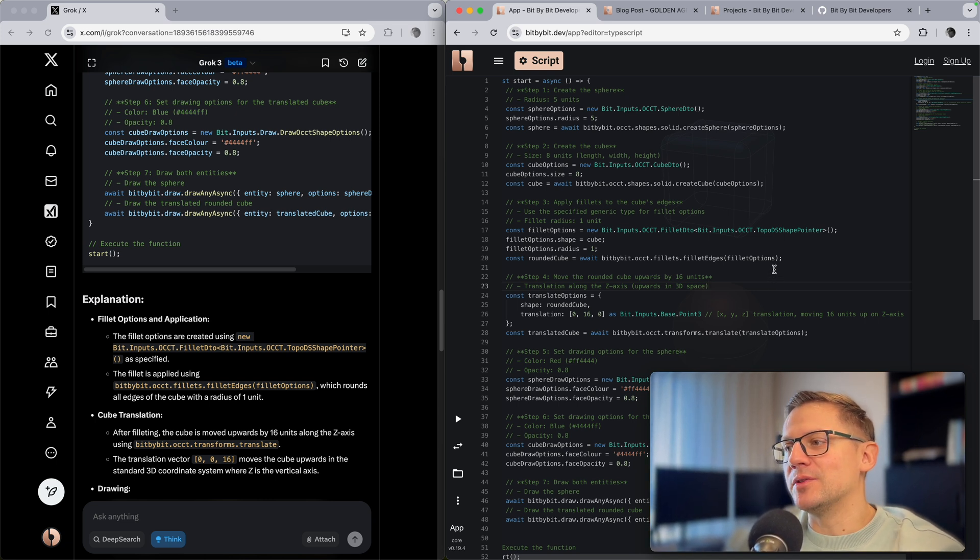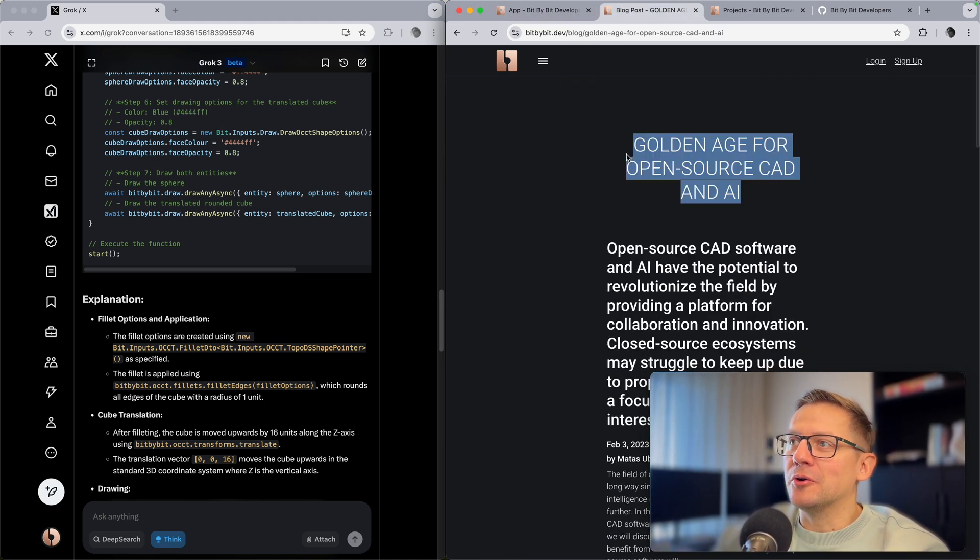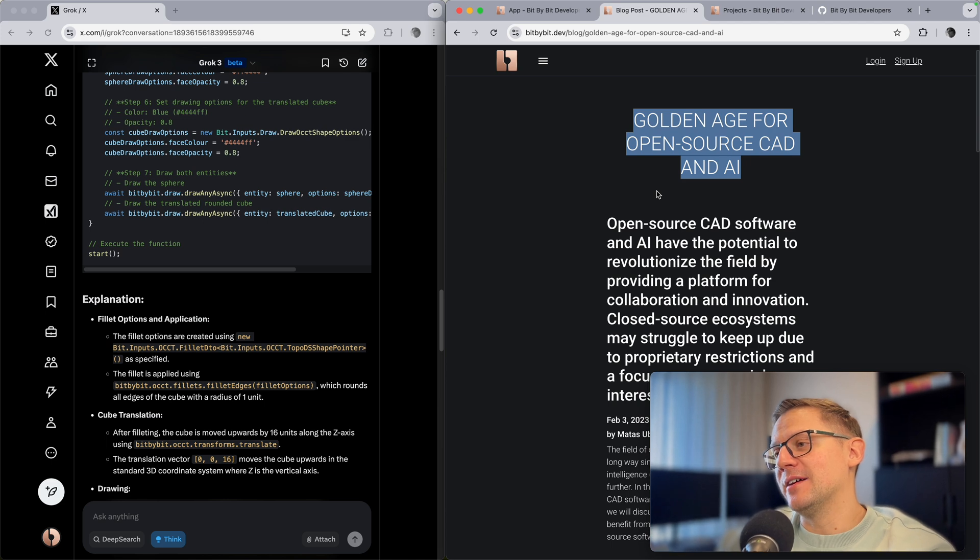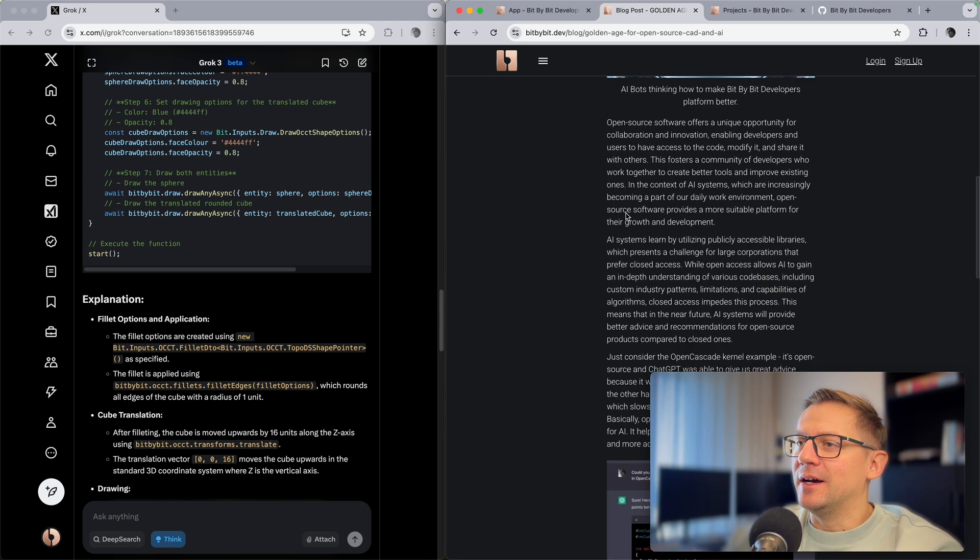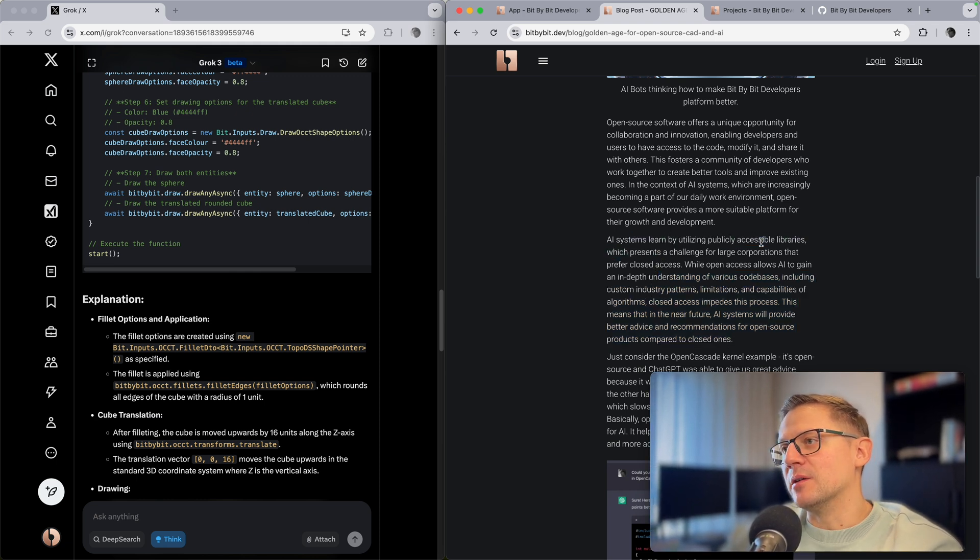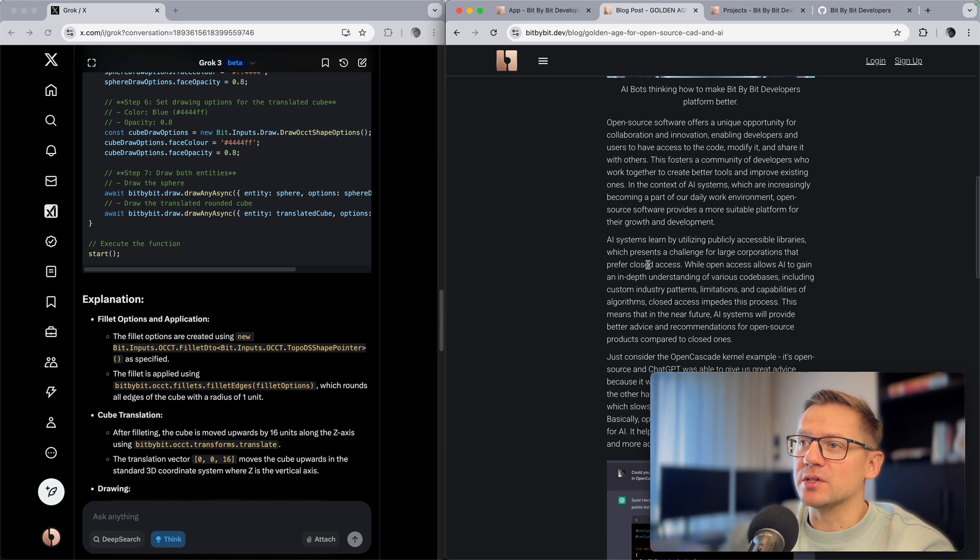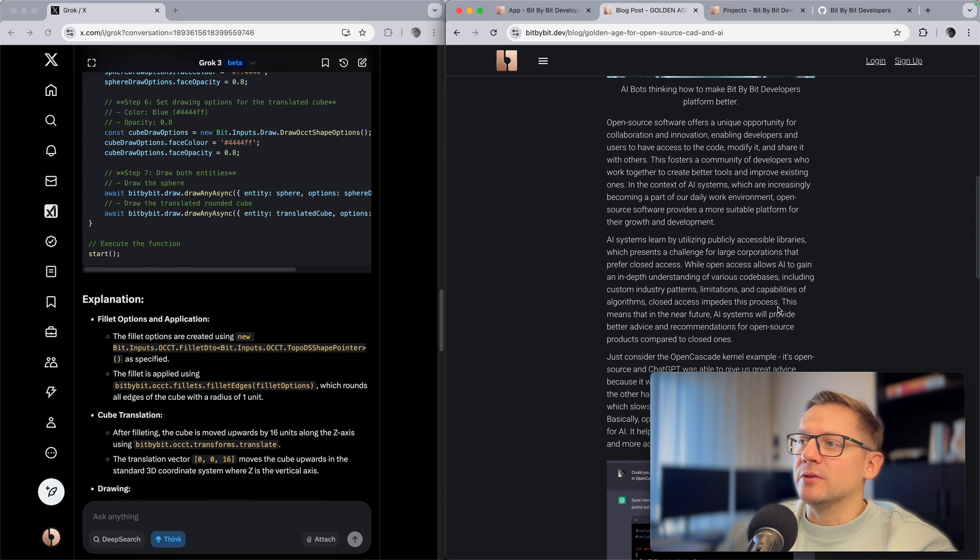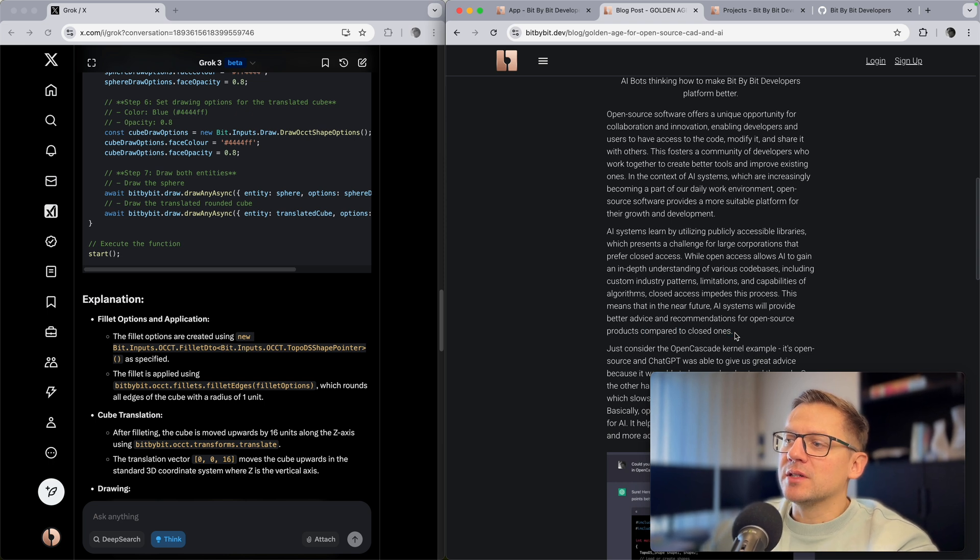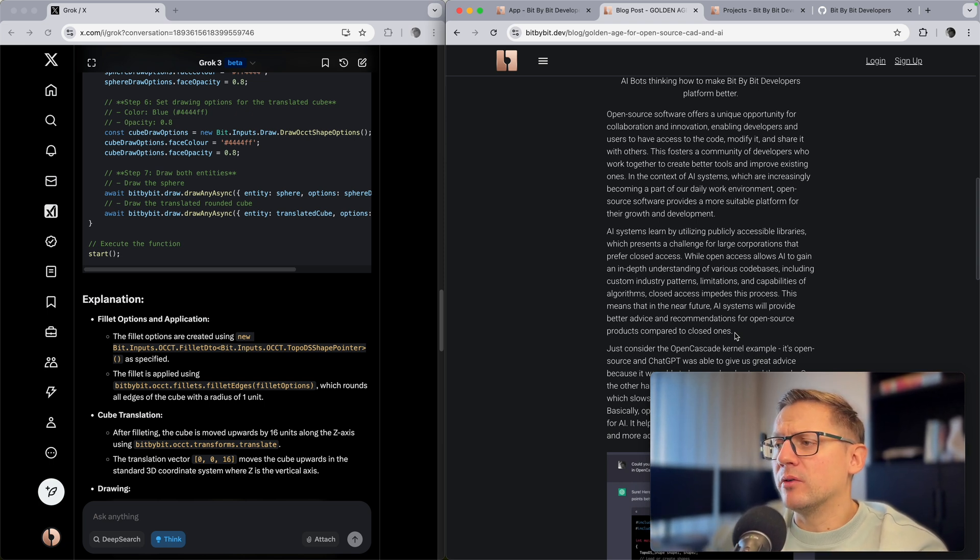It's pretty impressive, it's really interesting. For this demo part, this is it. In this video I just wanted to keep the remaining time to discuss the blog post I wrote a few years ago called Golden Age for Open Source CAD and AI. Two years ago I had this idea of making Bit by Bit as open as possible. I had here this quote that I just want to read to you: AI systems learn by utilizing publicly accessible libraries, which presents a challenge for large corporations that prefer closed access. While open access allows AI to gain an in-depth understanding of various code bases, closed access impedes these processes. This means that in the near future AI systems will provide better advice and recommendations for open source products compared to closed ones.